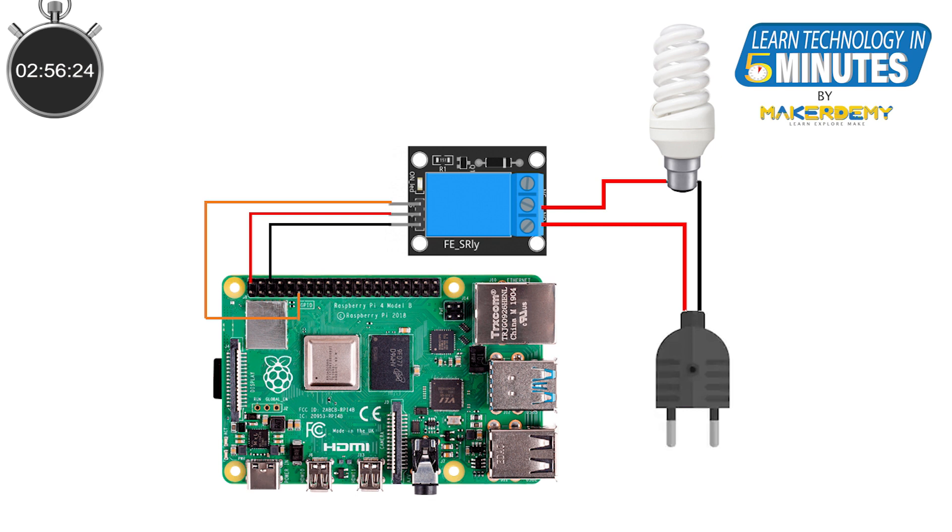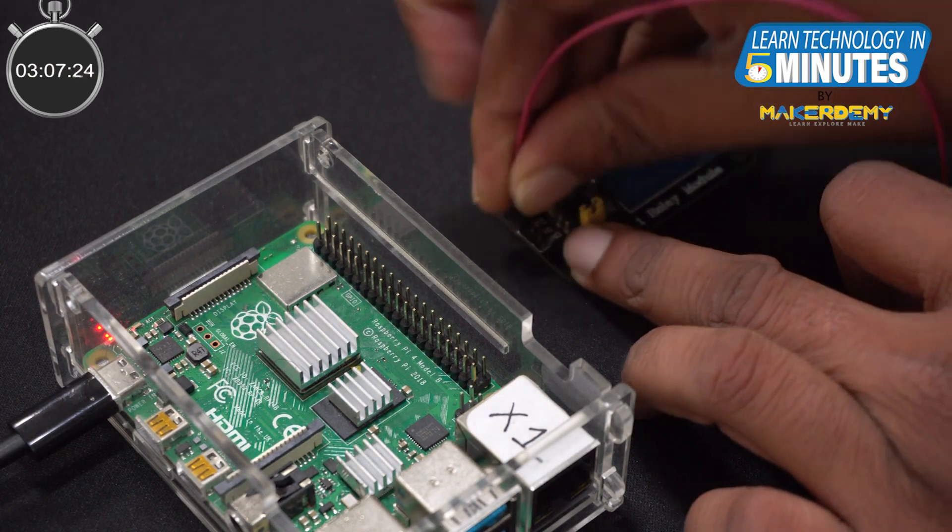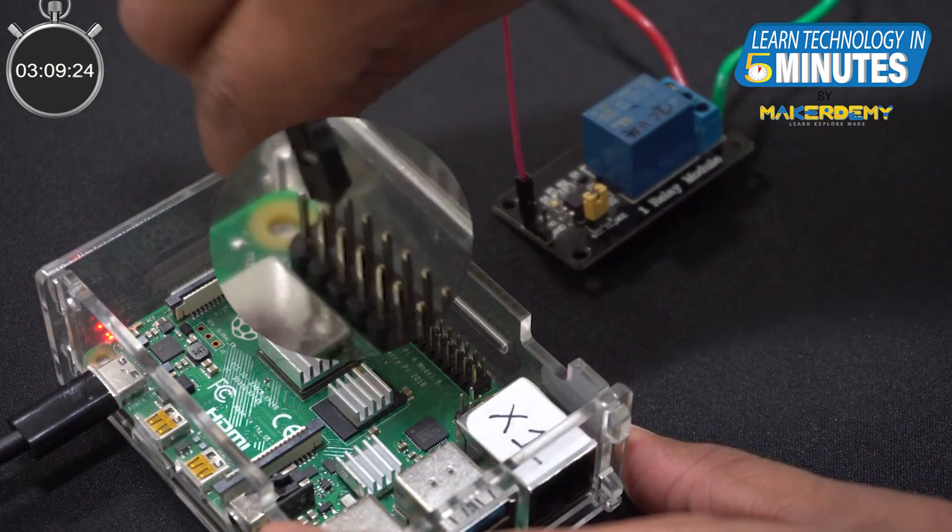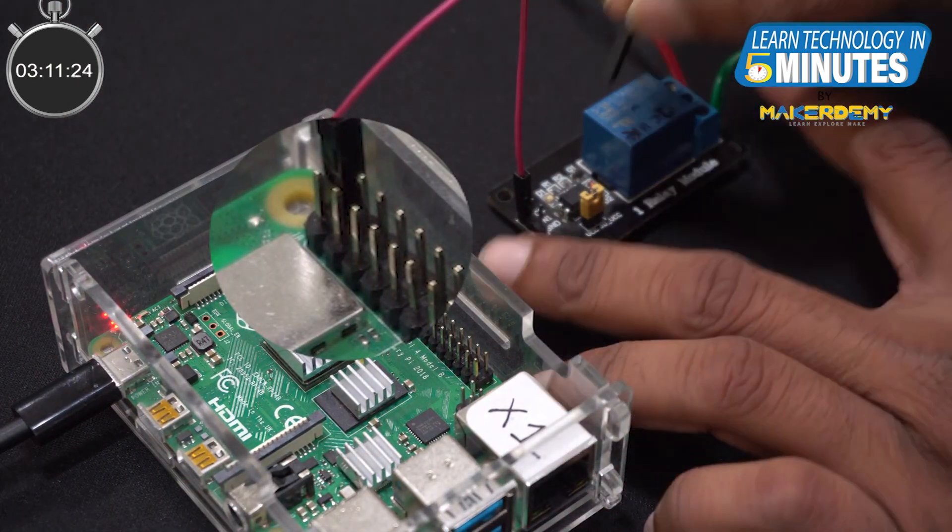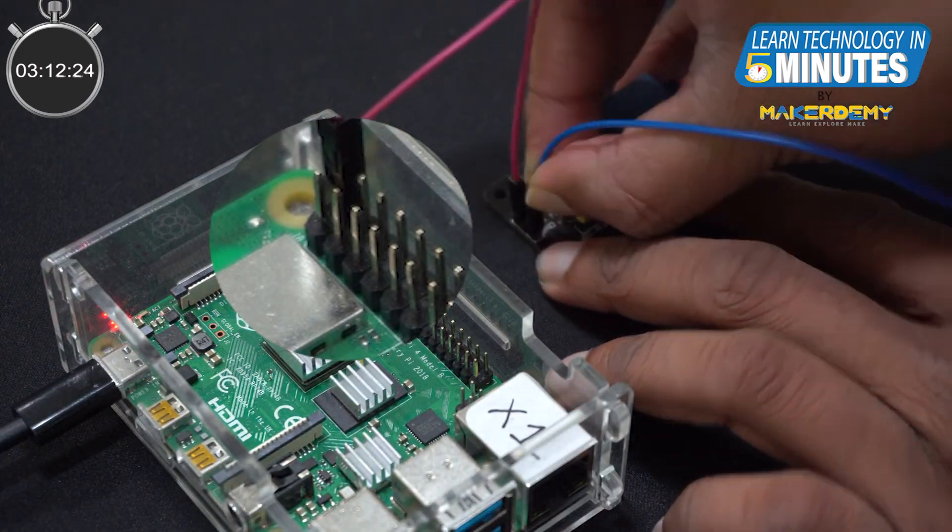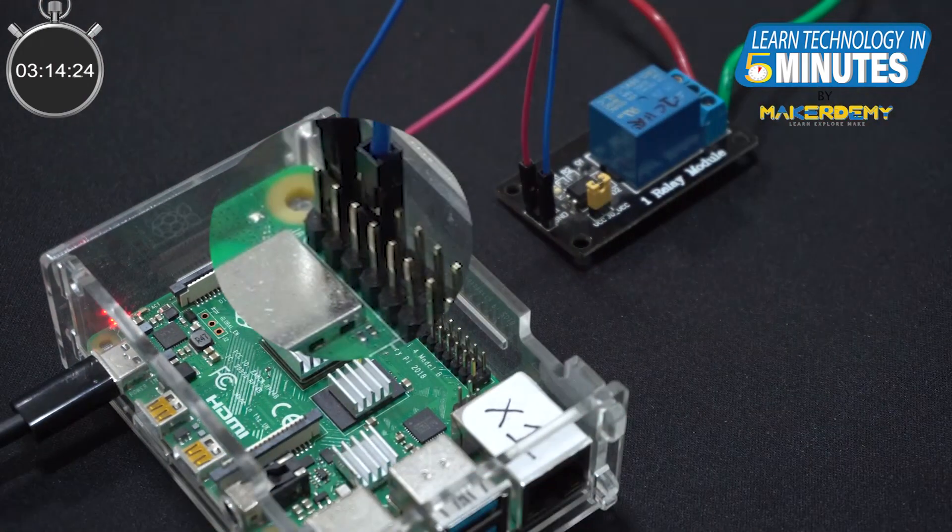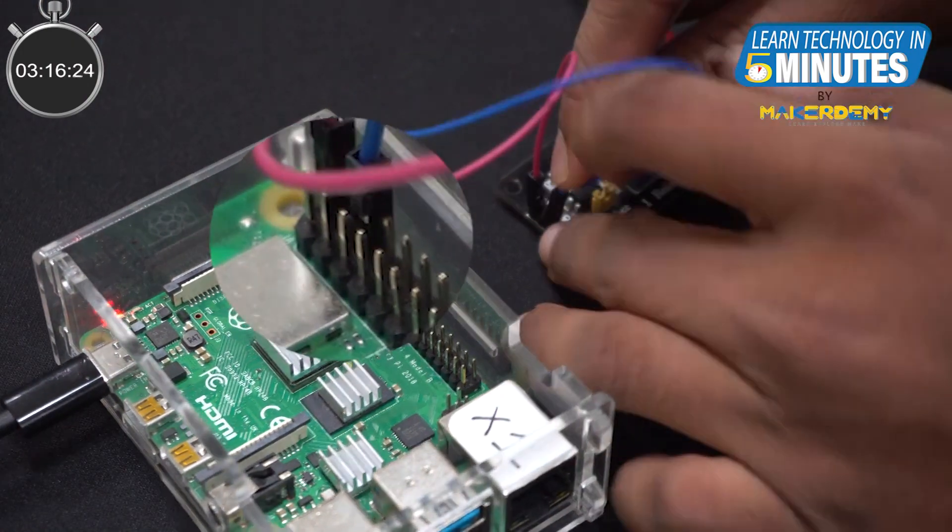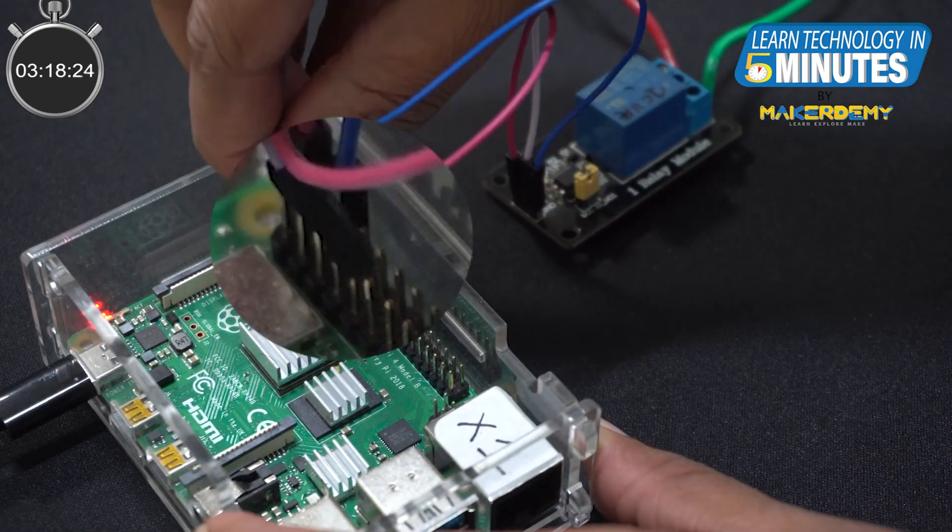The next step is to interface the Raspberry Pi 4 to a relay and then connect the CFL in normally open configuration. You can pause the video to understand the circuit diagram. Essentially, we are connecting the VCC pin of the relay to a 5V pin of the Pi. Then, the GND pin to any ground pins of the Pi. And finally, the IN1 pin to GPIO 17 pin of the Pi.